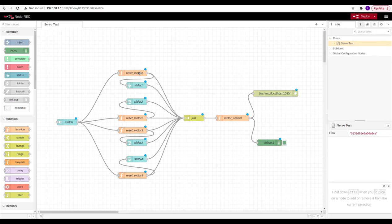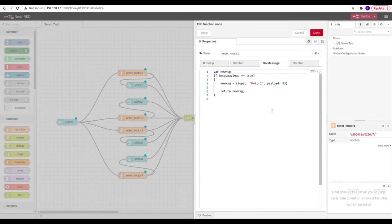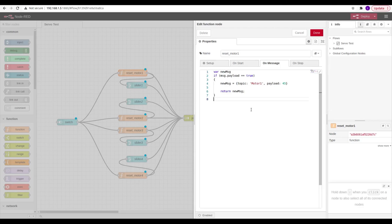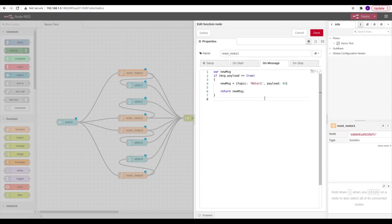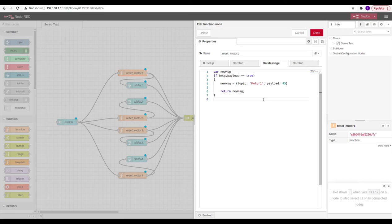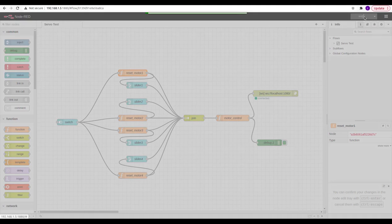As can be seen in the reset motor node, the topic 'motor' shall be sent with payload value 45. All the motor values shall be sent via web socket to the Python web socket server in the backend. The backend then shall control the servo motors via the PCA9685 driver. Then deploy and see how it works.